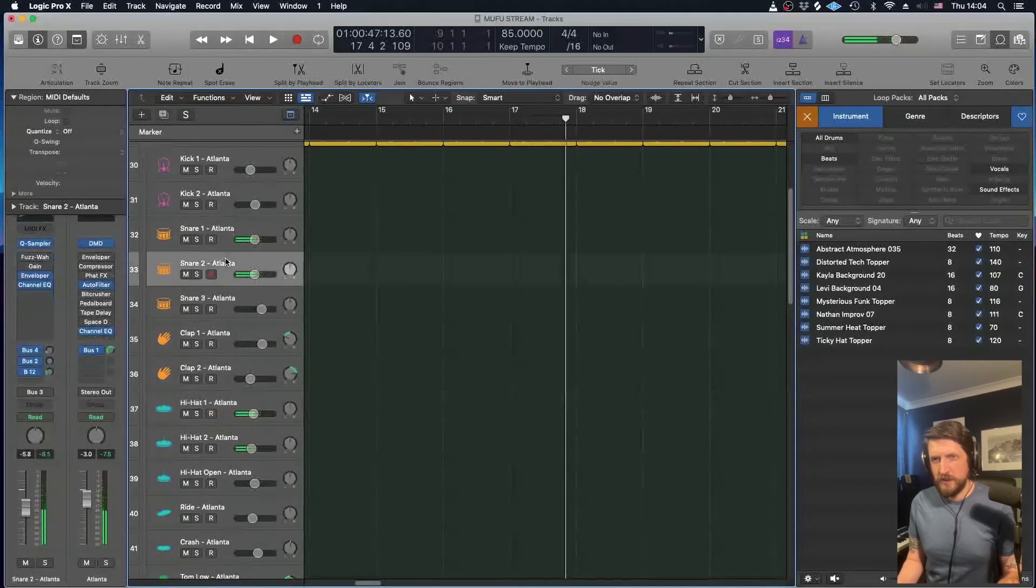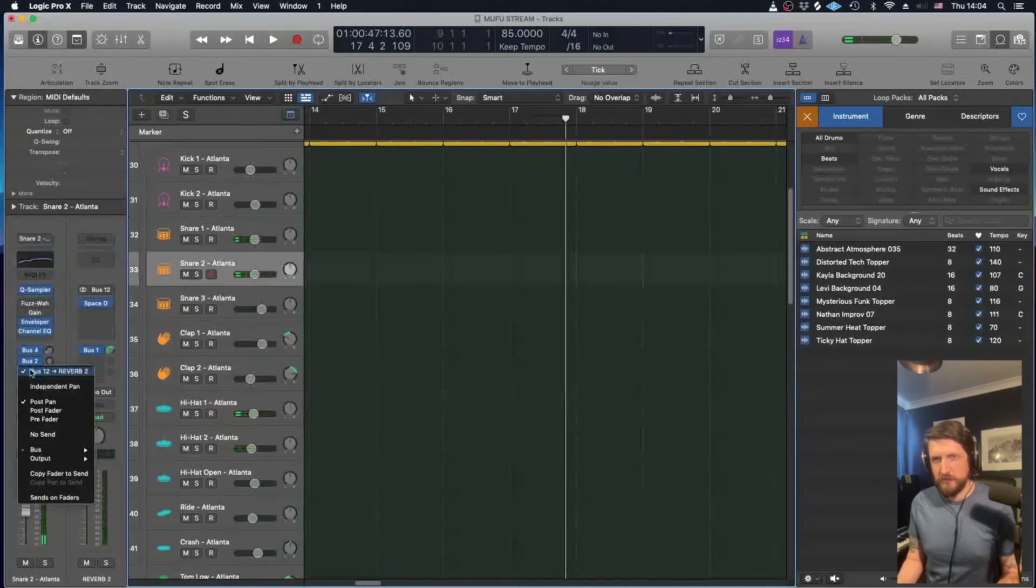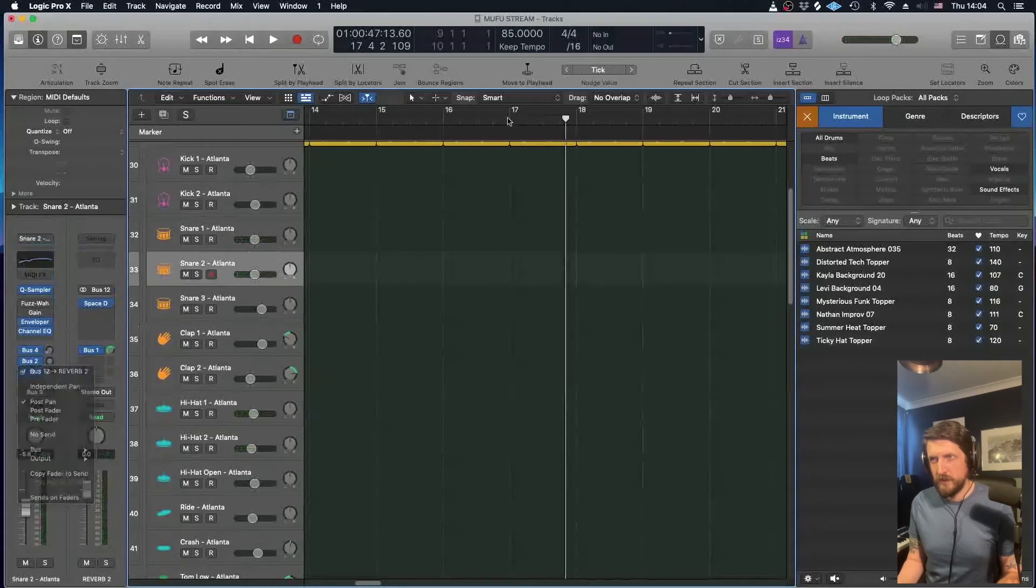In fact, I have done on here, I've put a reverb on the snare drum. So I'll play it back quickly.